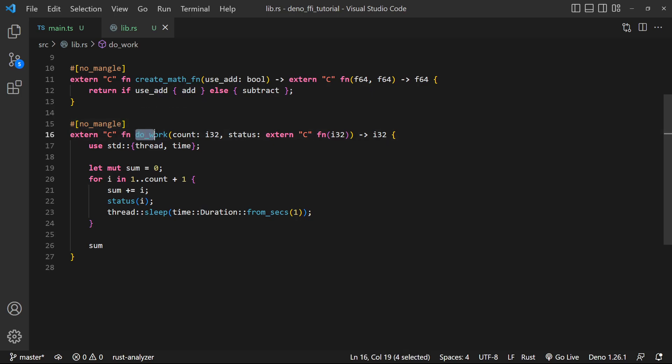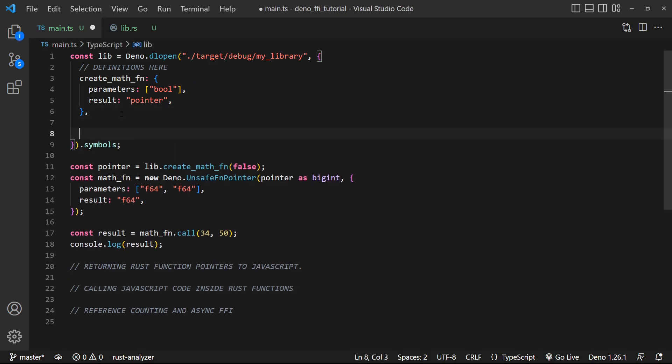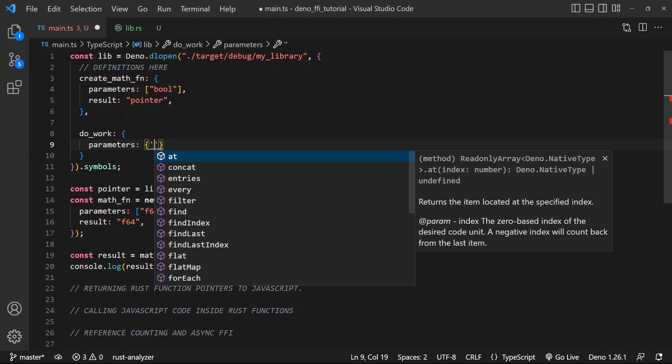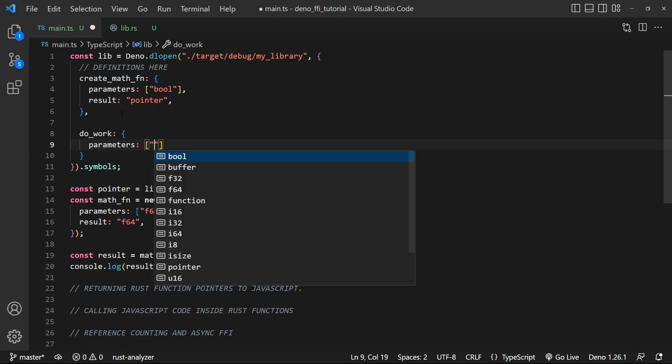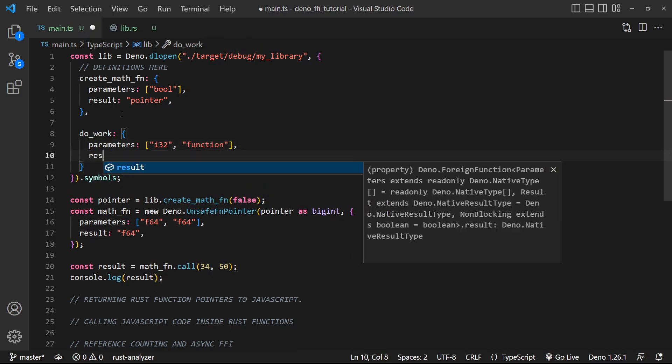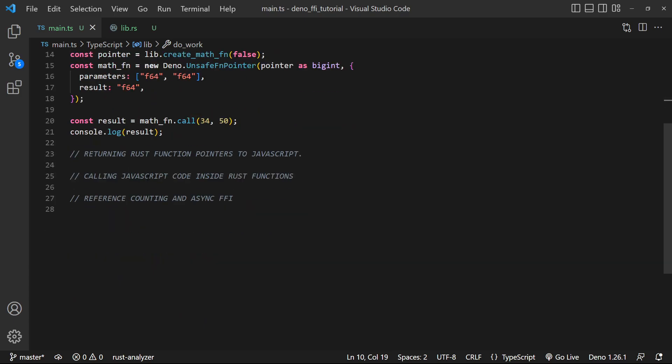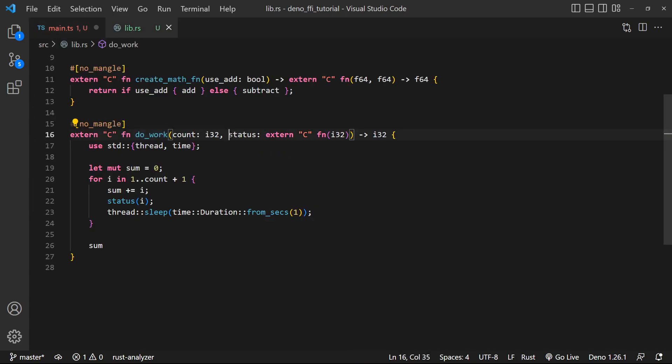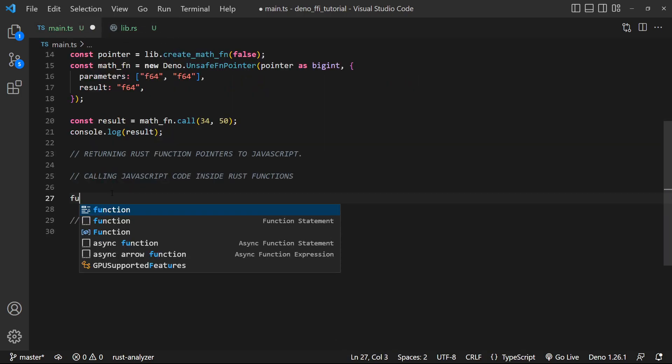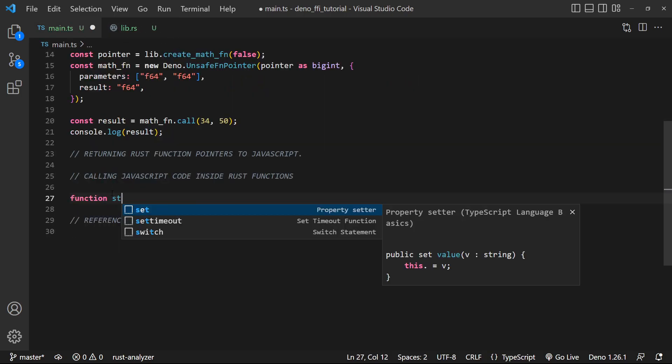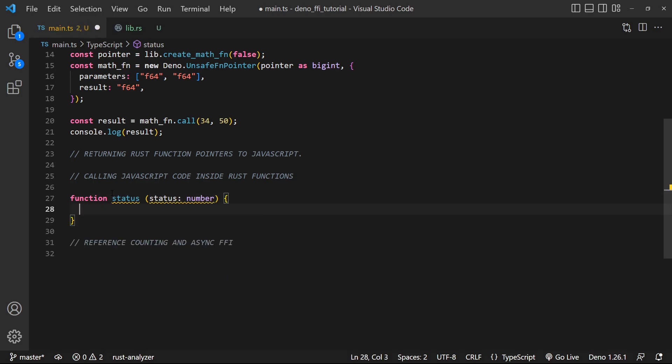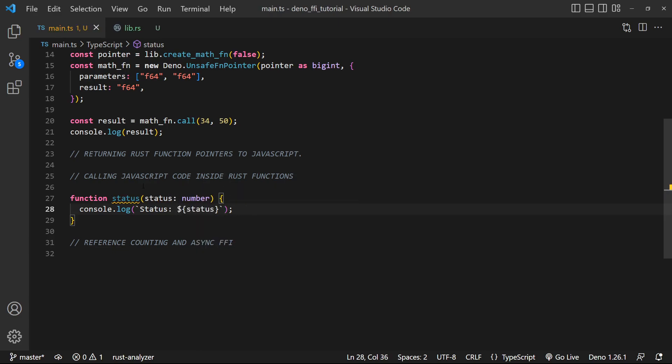So let's define our do_work function inside of JavaScript. So up in here, we're gonna call it do_work. And the parameter list is gonna be a little bit interesting. So we're gonna have an i32 and we're gonna pass in a function. The result is gonna be an i32. So to actually get access to this function, what we need to do is first define a function of this signature. It needs to take in an i32 and do something. So let's create this function. Let's say function status takes in a status, which is a number. And all we're gonna do is just log the status. So we've created this function. It has the same calling structure.